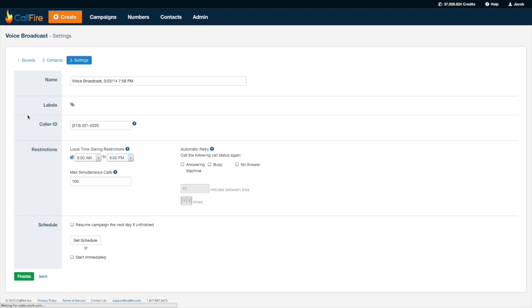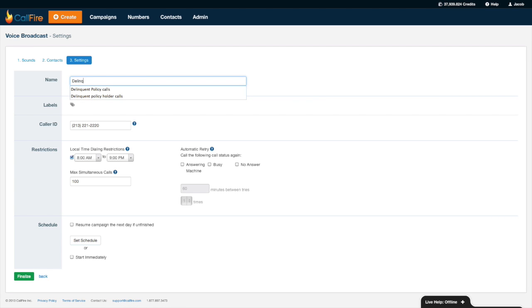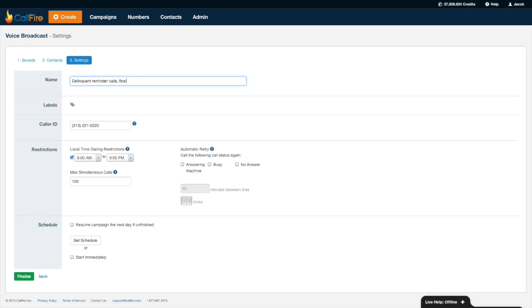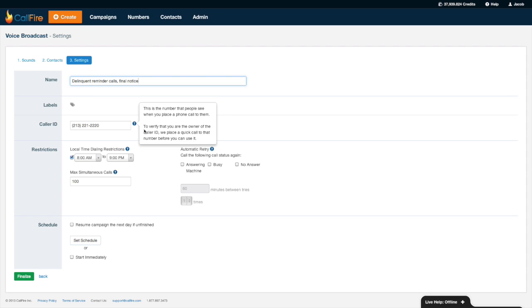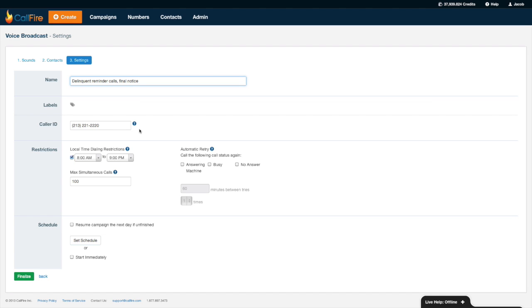The last thing we need to do is customize our campaign so I'll give it a name, I'll call this delinquent reminder calls final notice. Next thing I'll need to configure is my caller ID. Mine's already been verified but in your case you press a button that says new and then that would allow you to have CallFire verify the number you want to use as your caller ID. You'll get a phone call from CallFire, you'll type in the security code you hear over the phone. You'll have to do this once, once your number is verified you're all set.